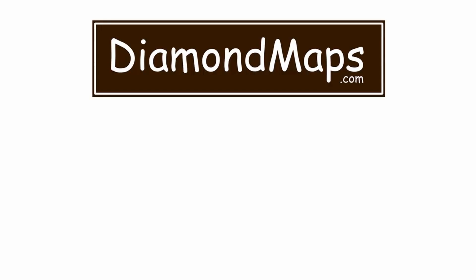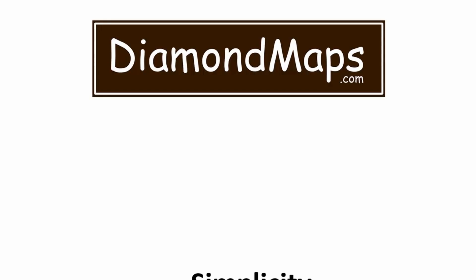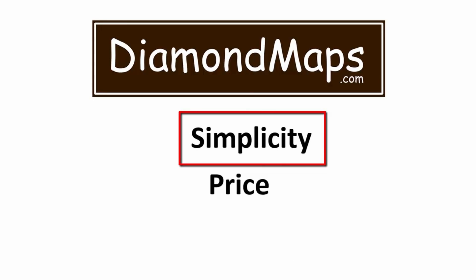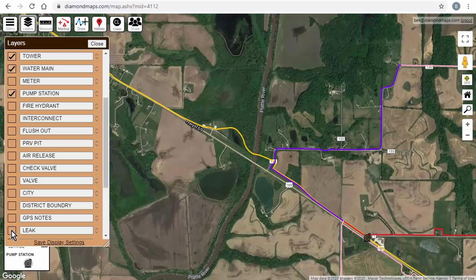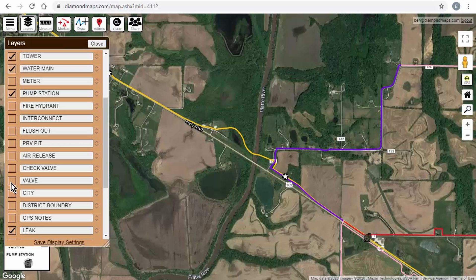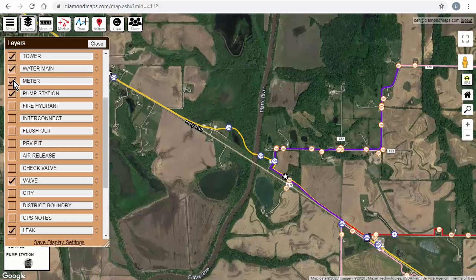The two things that make Diamond Maps different are its simplicity and its price. Let's start with simplicity. Let me show you one simple but effective approach to starting from scratch, and then you be the judge as to whether you think you can do this.